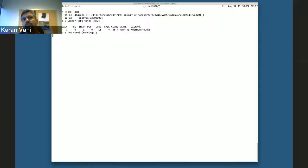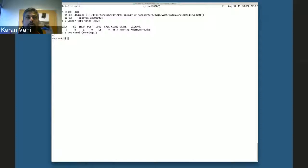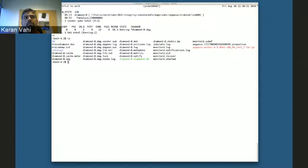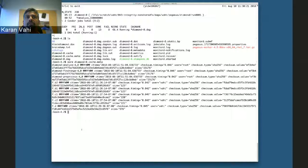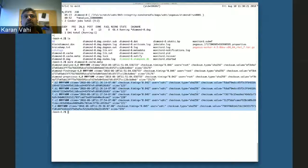Each job in this workflow runs for about a minute. As our monitoring daemon populates checksums in the internal SQLite database, we also have a cache file created at the workflow level that stores all the checksum values for files that have been generated — so you can see checksum values for all the outputs generated and also for the executables that were shipped.